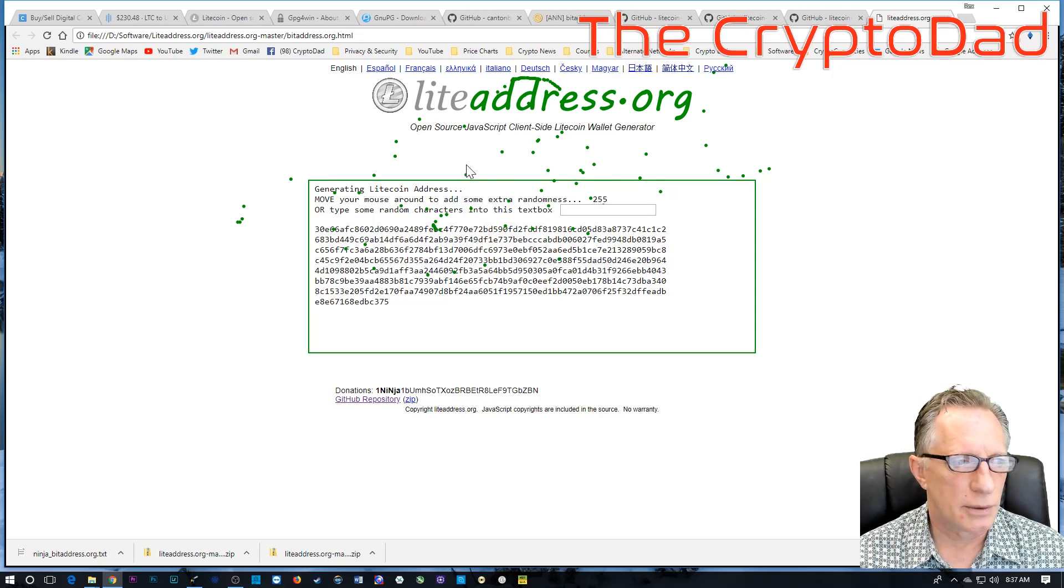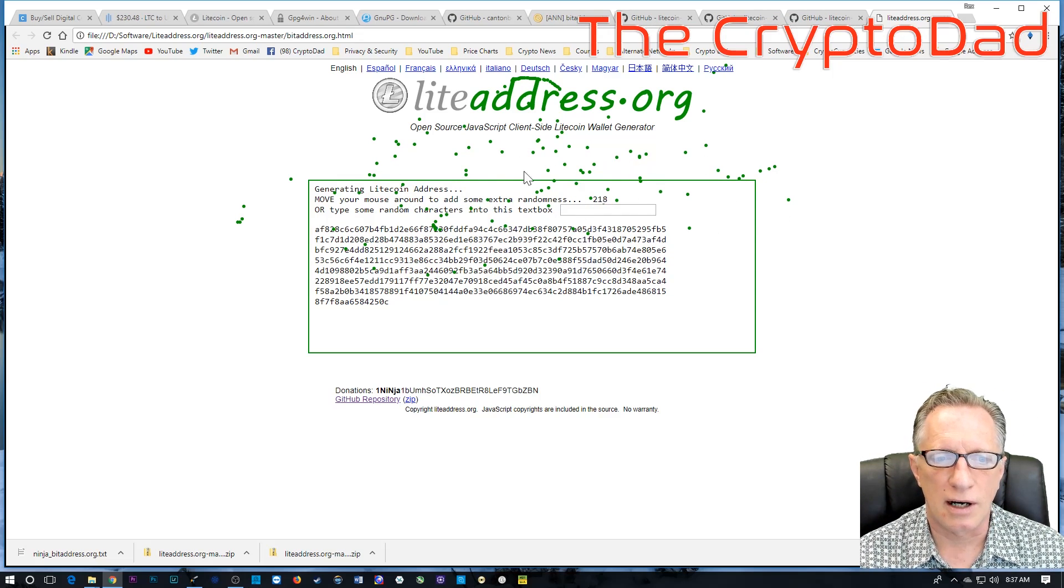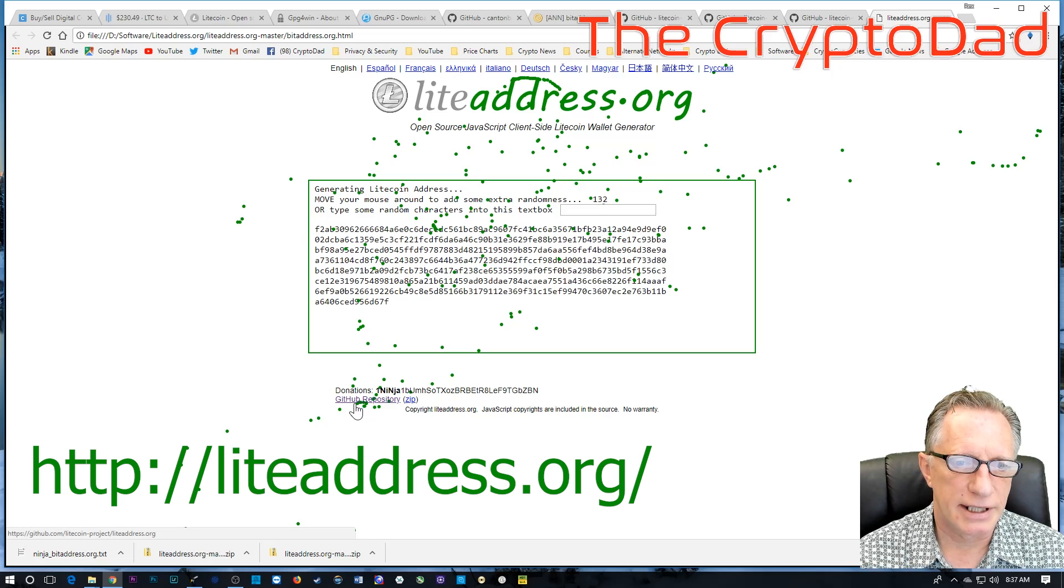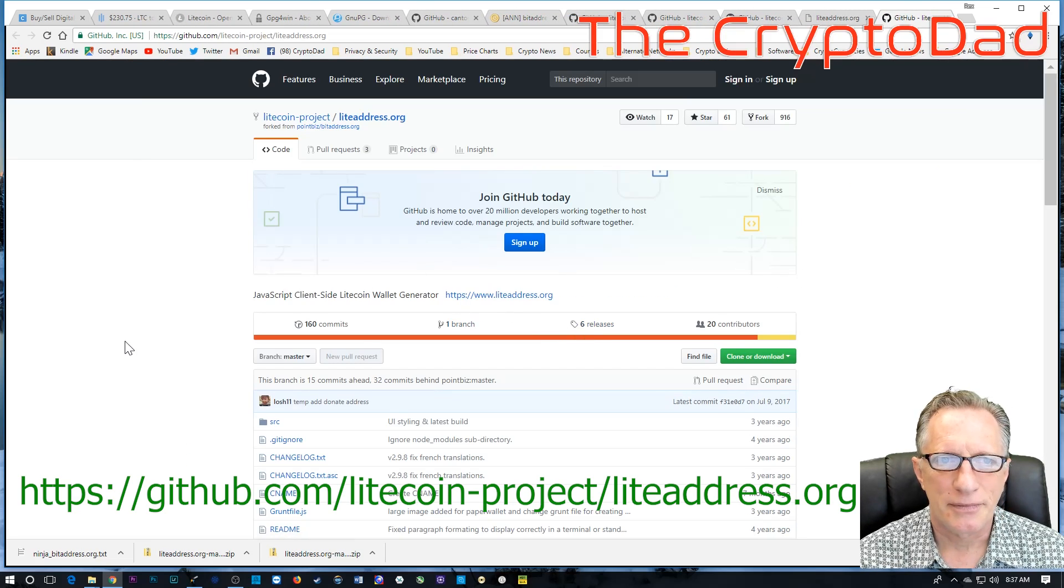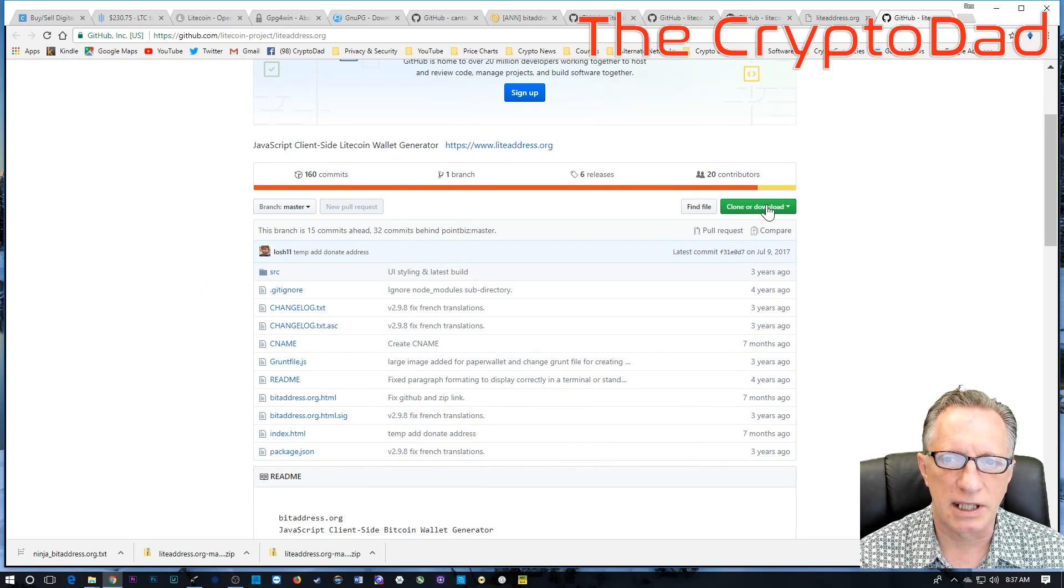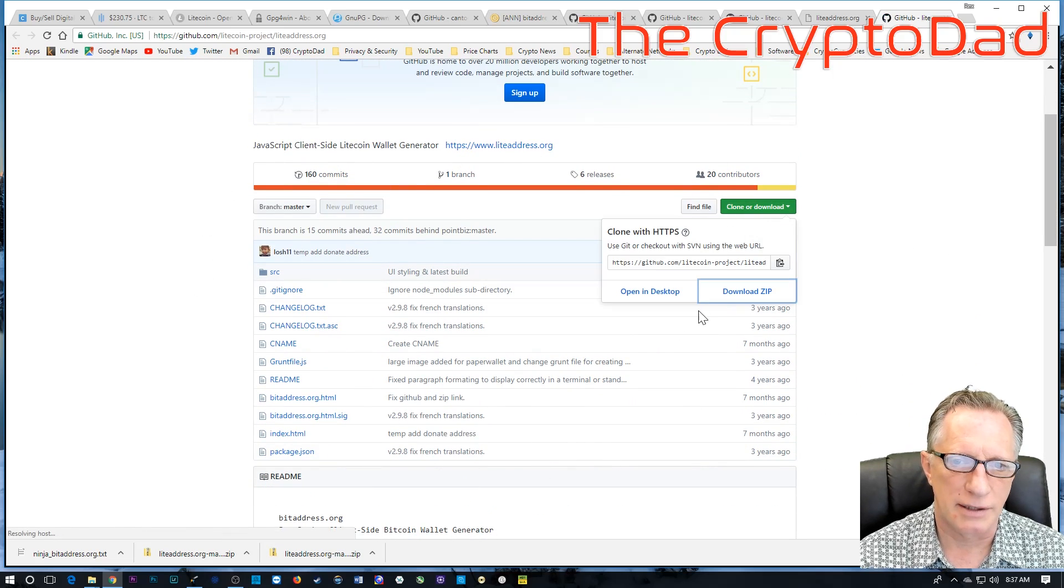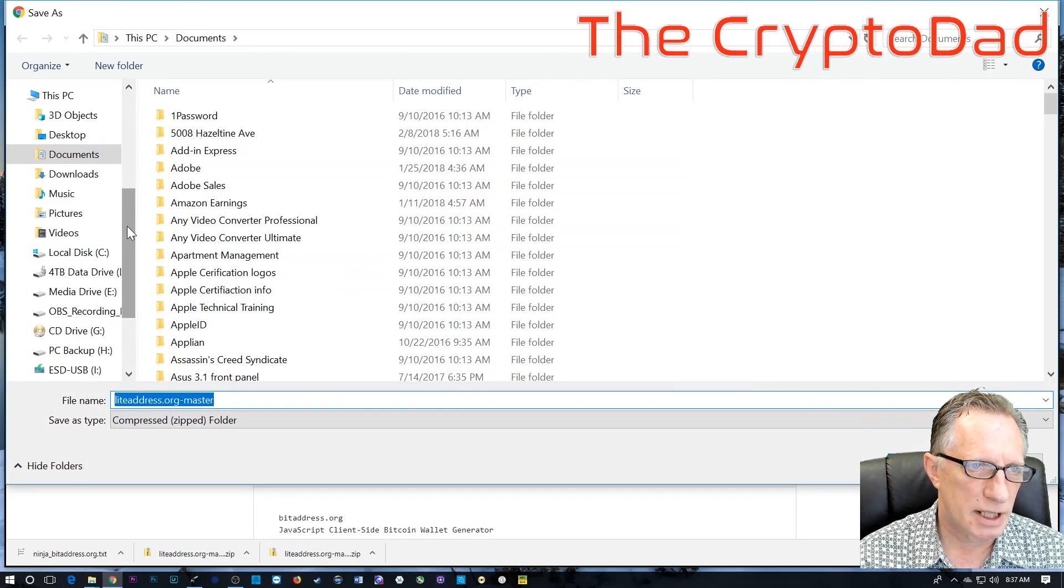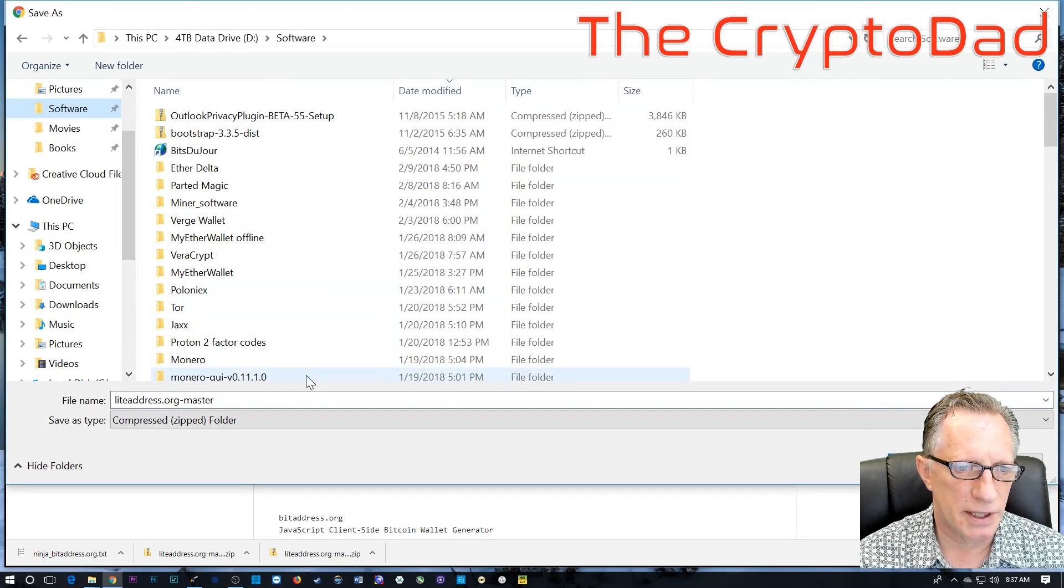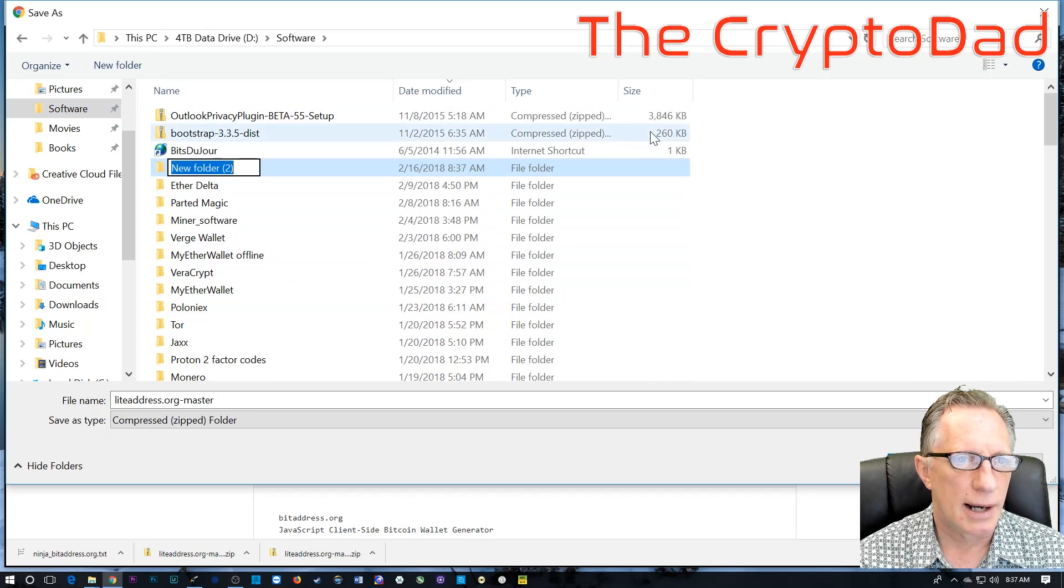So, I don't want to do this online. I want to do it offline. So, I'm just going to go down here to the GitHub repository. Over here on the Litecoin address repository, I'm going to click clone or download. We'll download the zip. All right. I'm going to put it in my software folder. You can put it anywhere you want. This file right here.